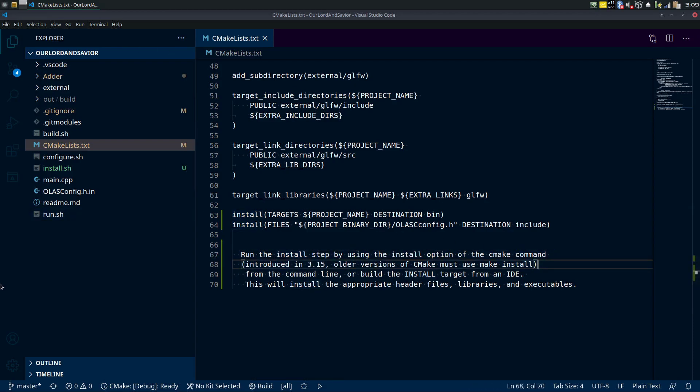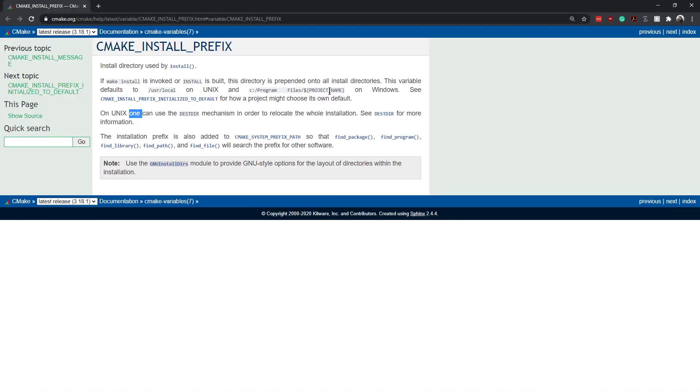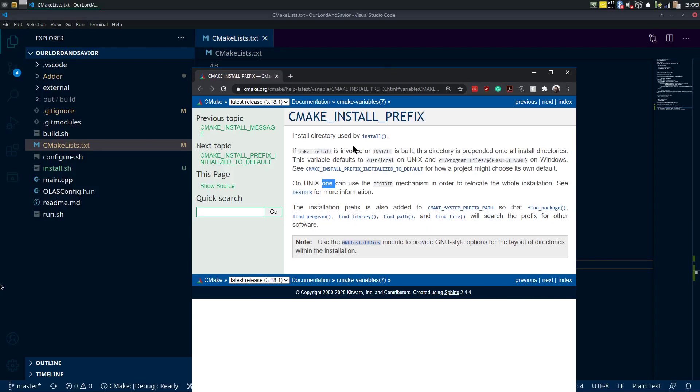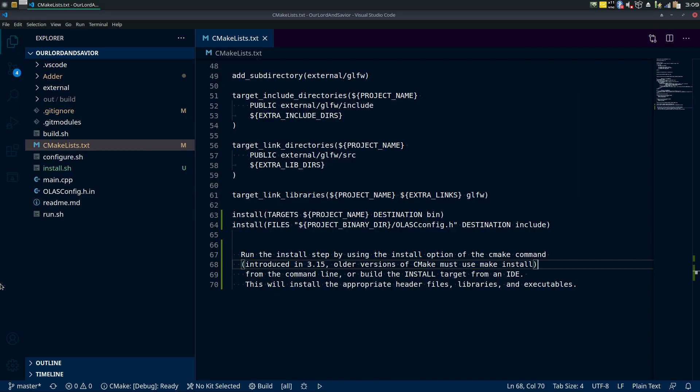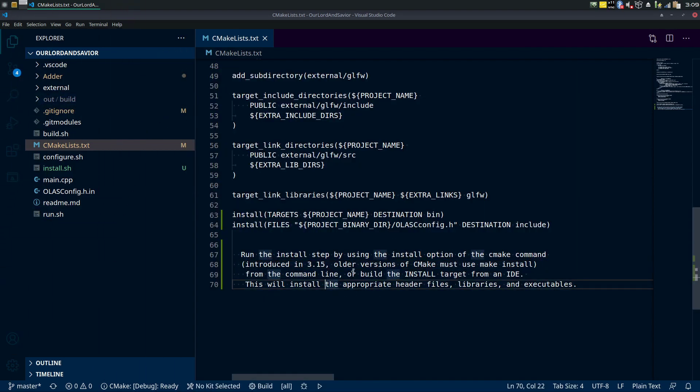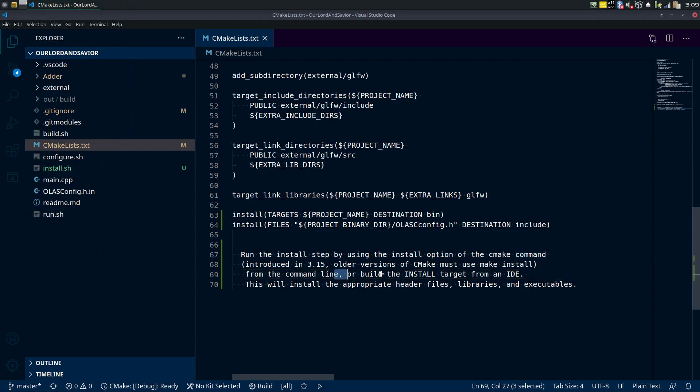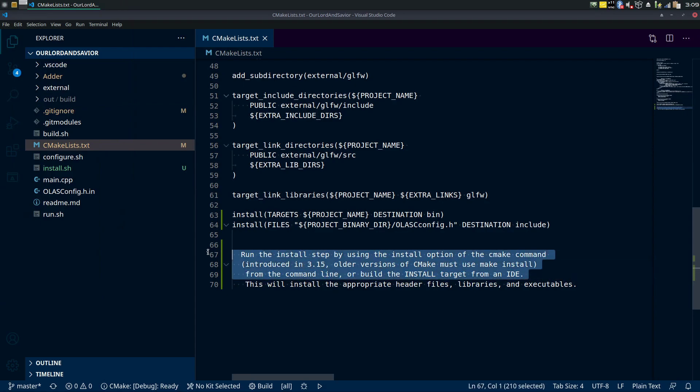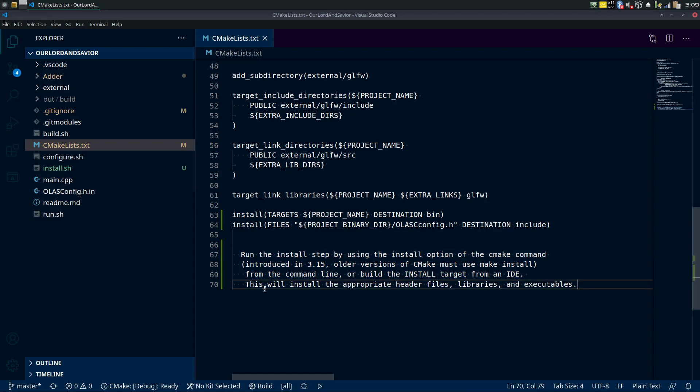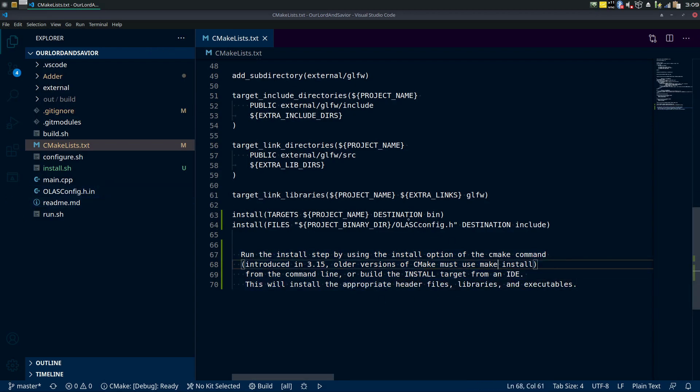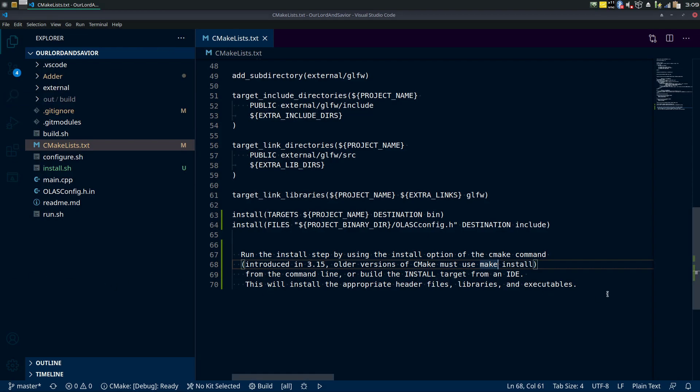So if you're using 3.15 you can do it with the install option on the cmake command. There's more about that all over their website, here's a quick look at it. But we're going to do it the optional way of, or it says build the install from your IDE. This one's install the appropriate header files, libraries, executables, so we have to do it with make install instead is basically the point. We're gonna have to run make install.